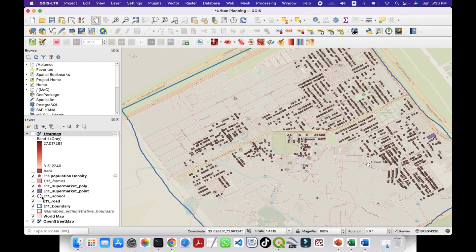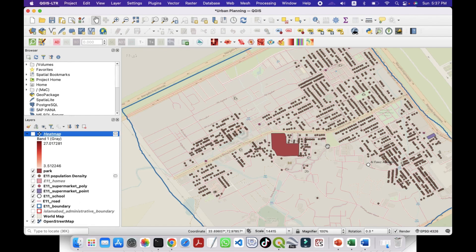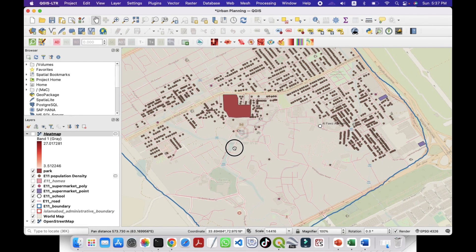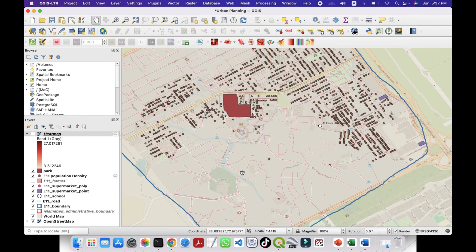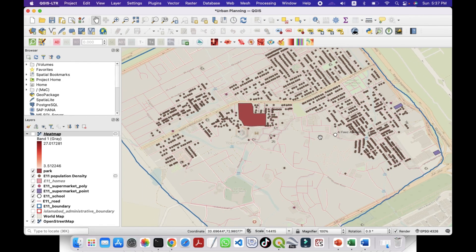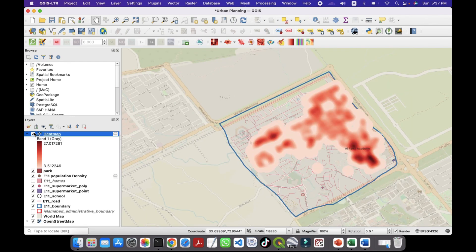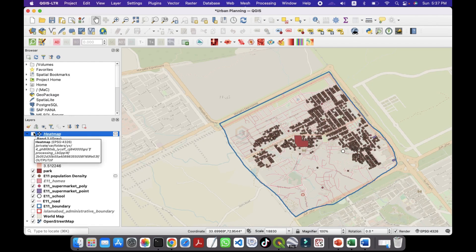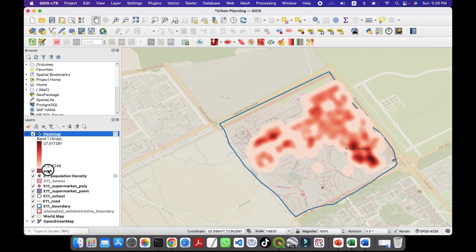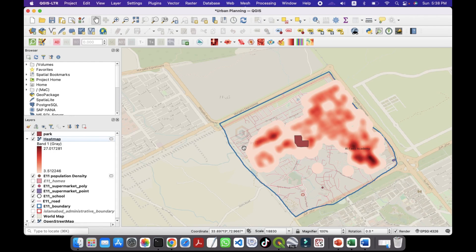In my case, the nearby suitable space is this one — I have already created a shapefile for the park. There is also only one hospital here. You can similarly identify empty or underutilized space for a hospital or a school. For our case study focusing on sector E11 of Islamabad: this area shows high residential density as seen in the heat map, but lacks green spaces. Using GIS, we found a vacant government land plot ideal for a park. The final map shows the perfect site based on population needs, accessibility, and land use compatibility. This approach can be replicated for any city planning project.